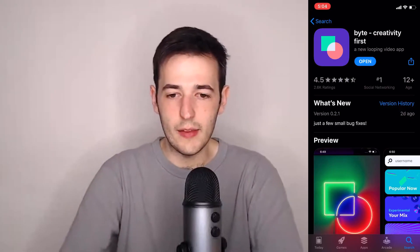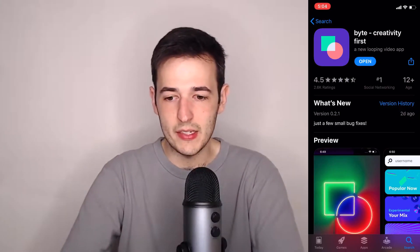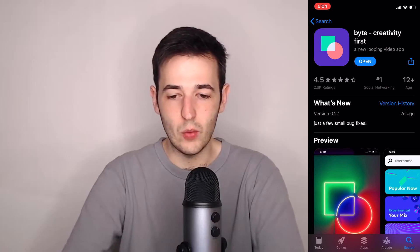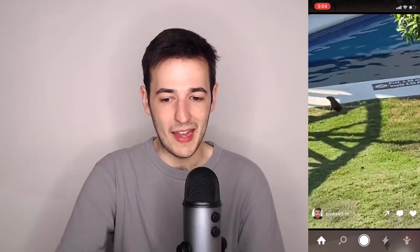So Byte has finally arrived. This is essentially Vine 2. It's from the creators of Vine, and it works much like the original Vine app. It's a feed, as you'd expect, of six-second looping videos, and there's not much more to it than that. This is about what you'd expect from an app that people are calling Vine 2.